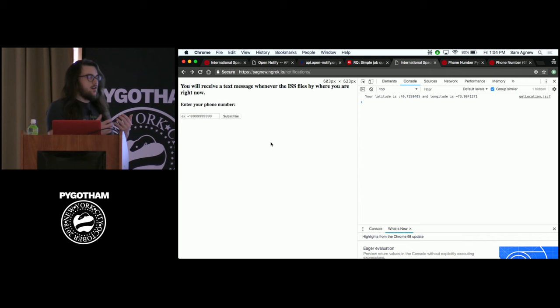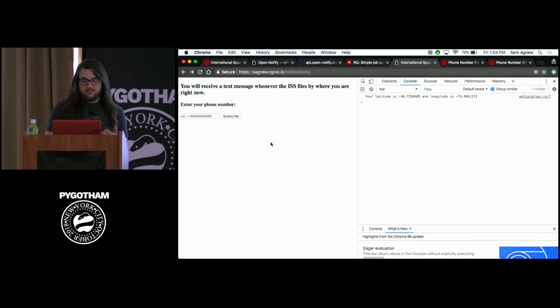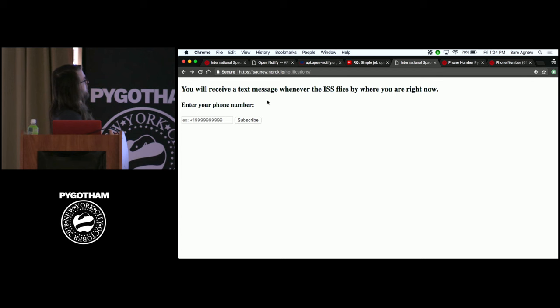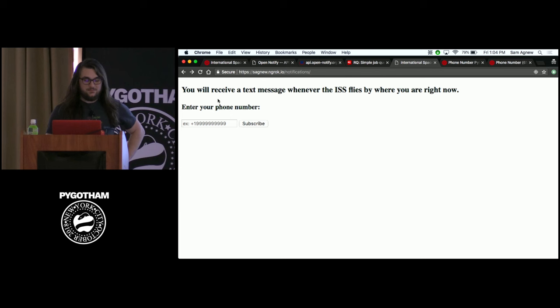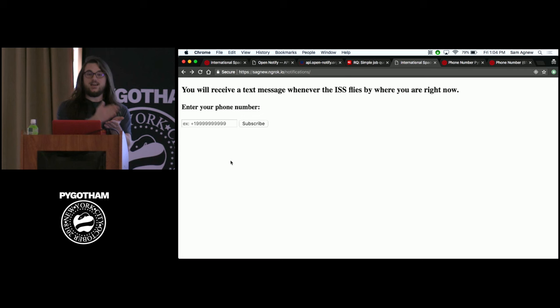Right now I have a bare bones Django app already built, because this is not a talk on how to build a Django app but how to add RQ to one. As you can see, my revolutionary web design skills — this is no CSS and just straight plain HTML. I just have a form where you enter your phone number so you can subscribe to text message notifications whenever the International Space Station passes your location.